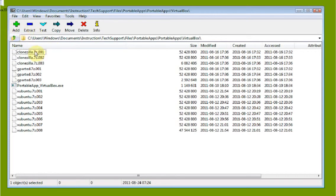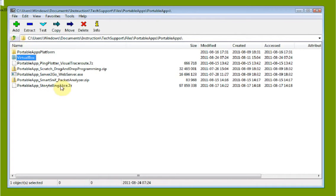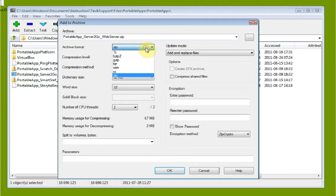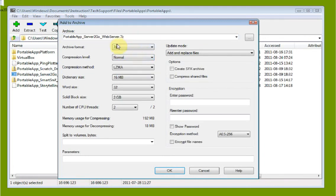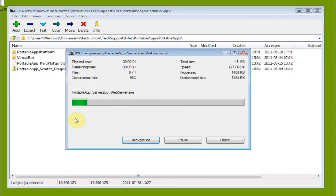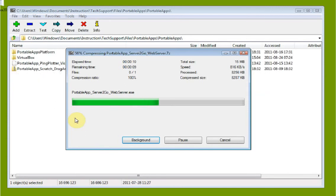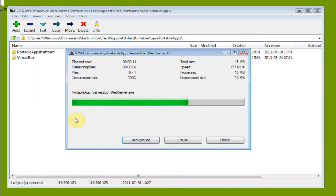If you want to see how to split things up, let's take any file and split it into a number of different archives because we want smaller pieces. Maybe you have a small flash drive, limited storage, or a website that only allows a certain upload size. Select 7Z as the archive format, then go down to Split into Volumes and enter 5M for 5 megabyte volumes, then click OK.